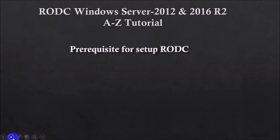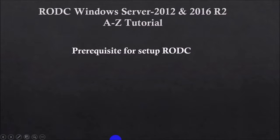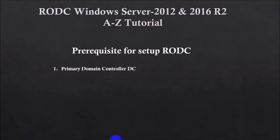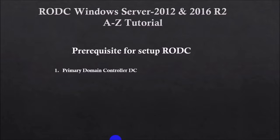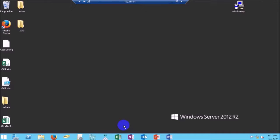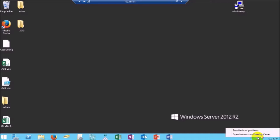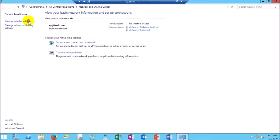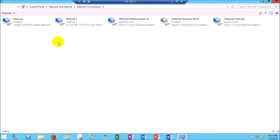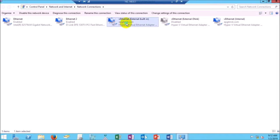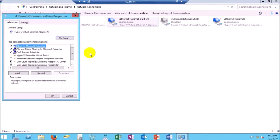Just a few prerequisites for setting up RODC — the read-only domain controller. A primary domain controller DC is mandatory. In this tutorial, I will show you the complete tutorial of RODC from A to Z — that means configuring RODC and client connection also.